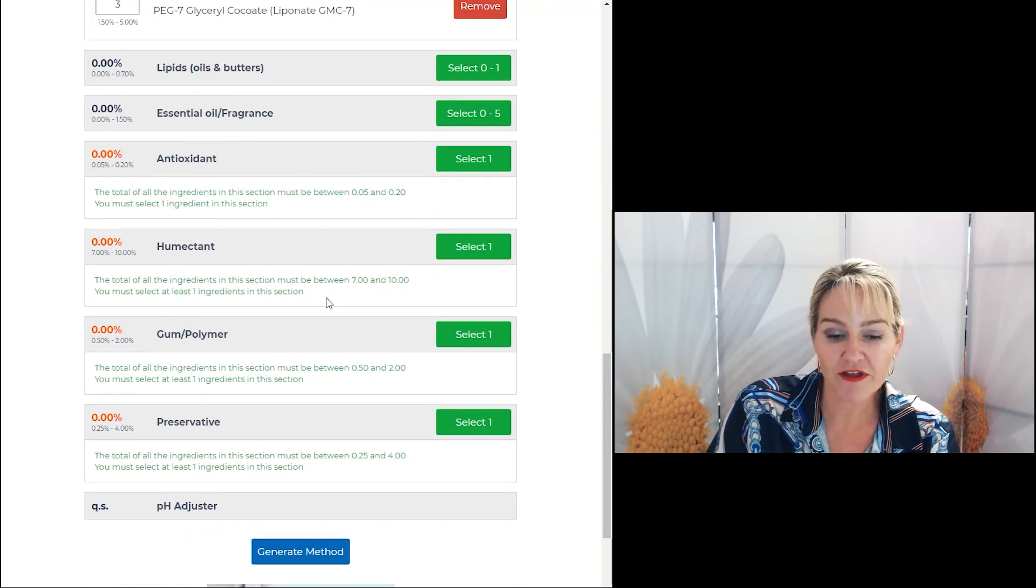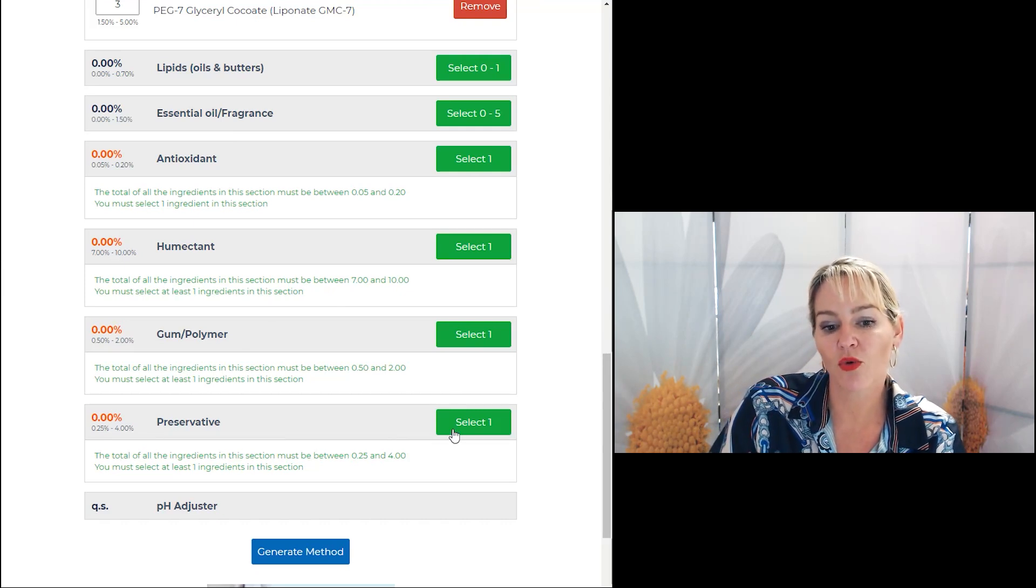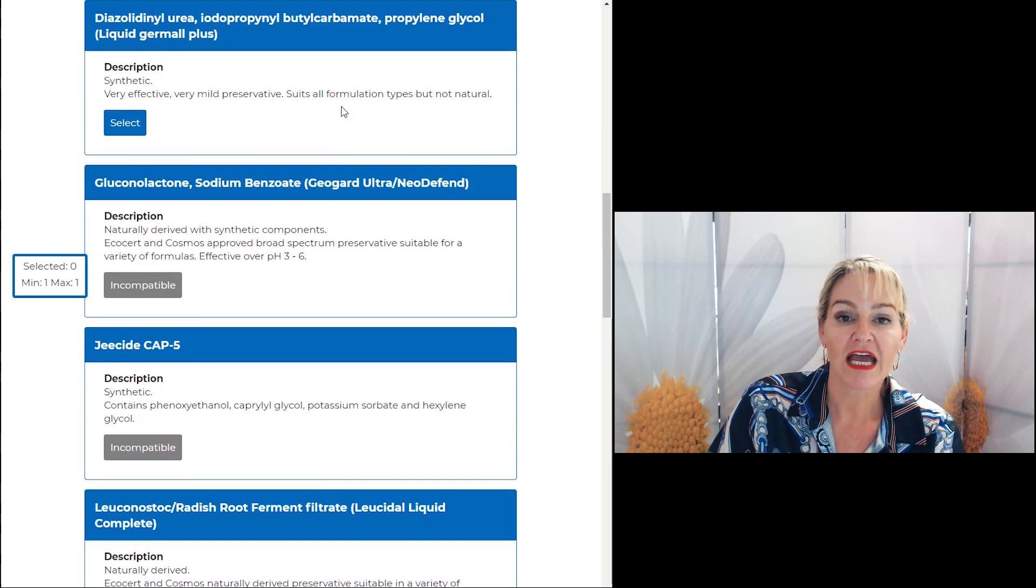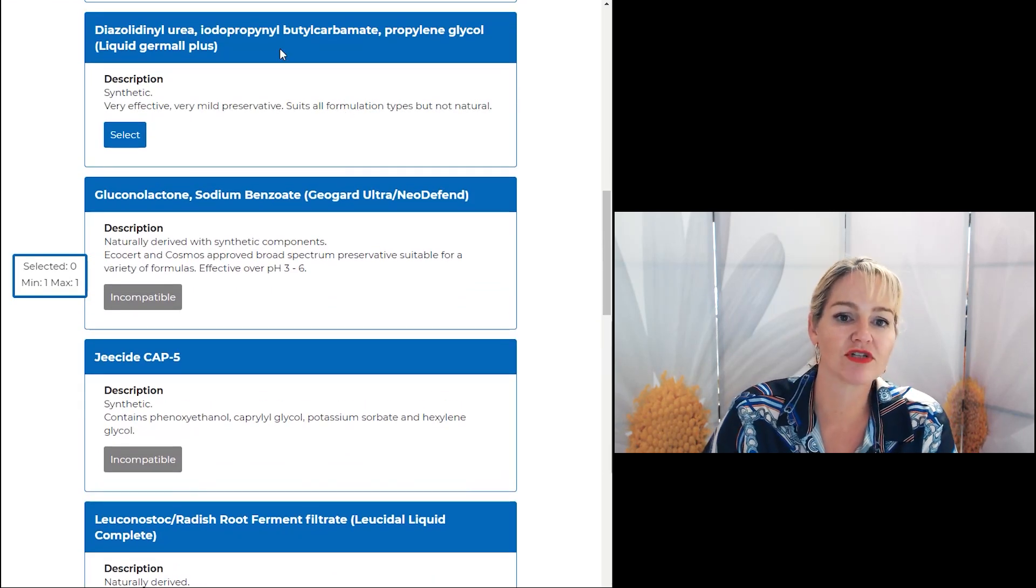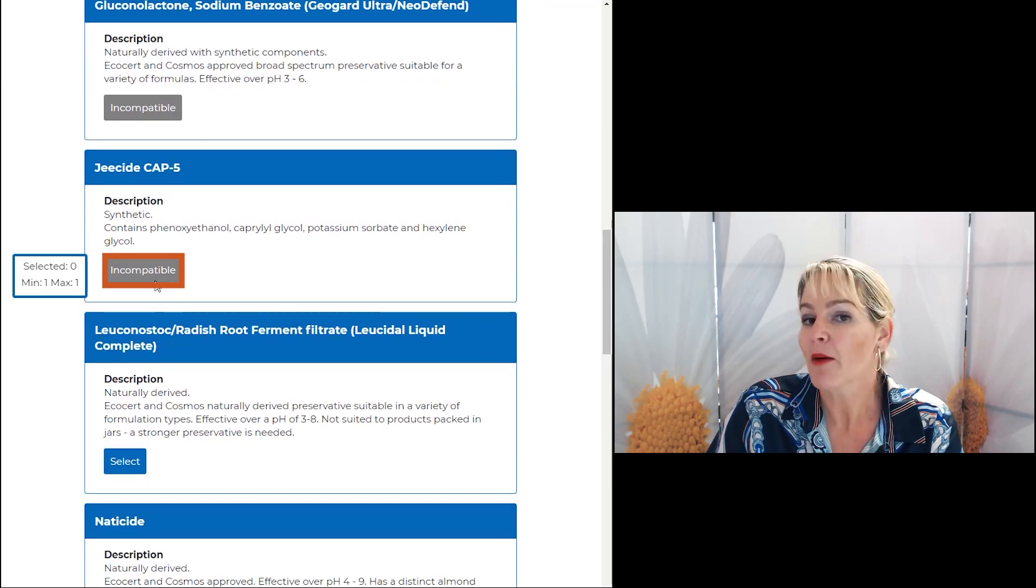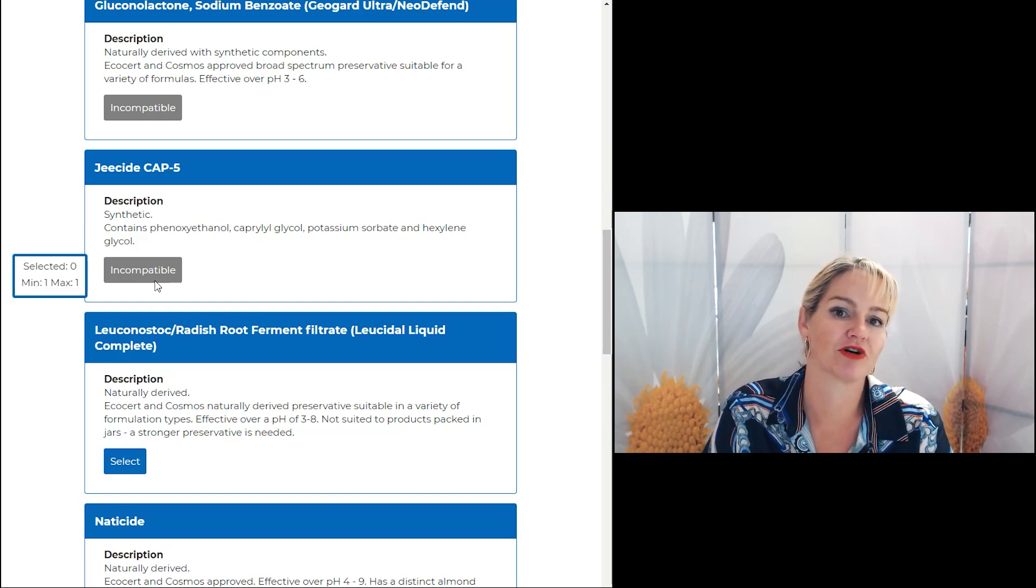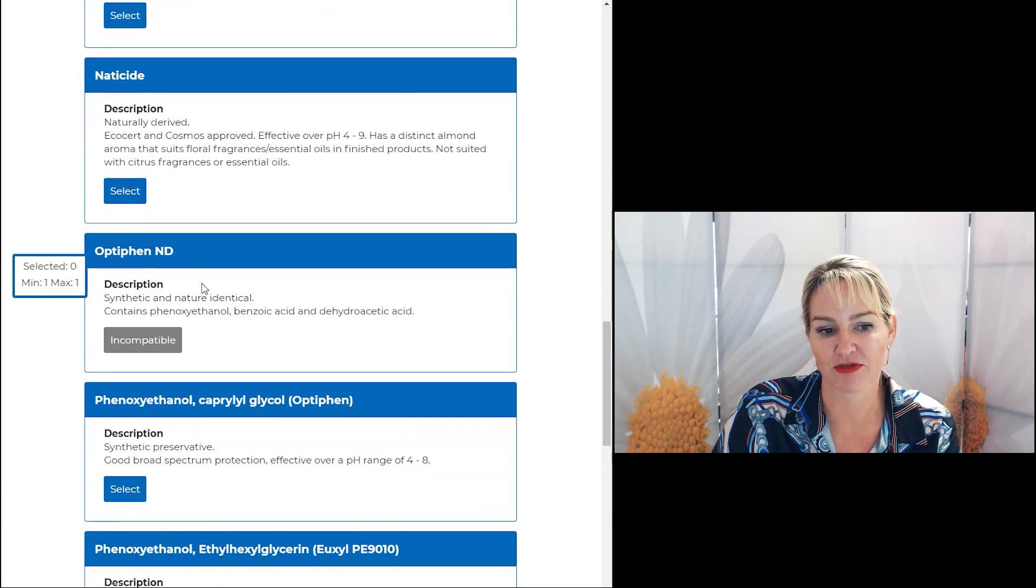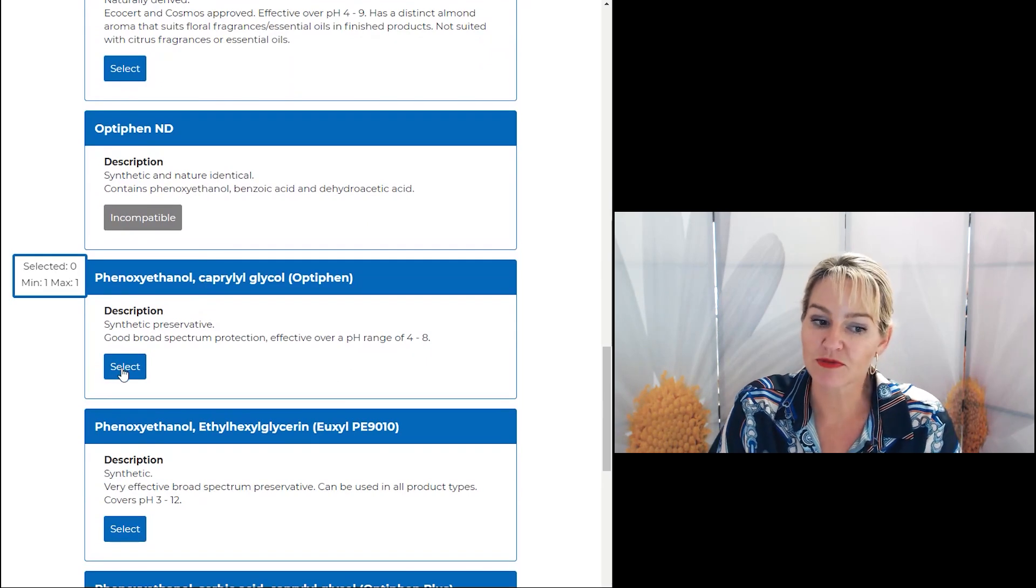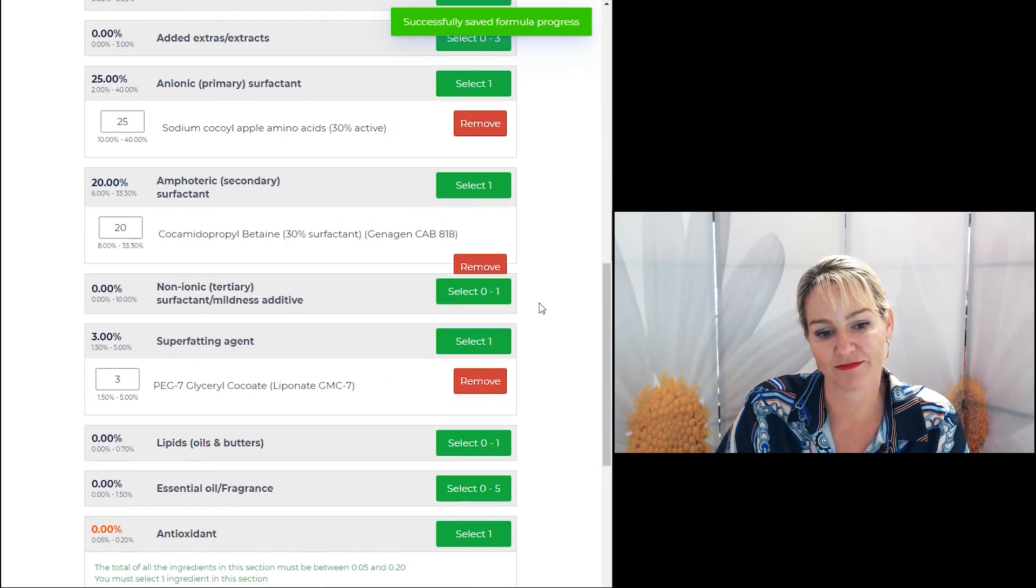One of the other things I've done for you in the program is I've made sure that you're always going to select compatible ingredients. In this case, because of some of the materials I've chosen, these preservative choices here would be incompatible. But you don't have to worry about knowing that because I've built it into the program to make sure you're always making a compatible selection. So that way you can use materials that will always work in your formulas.